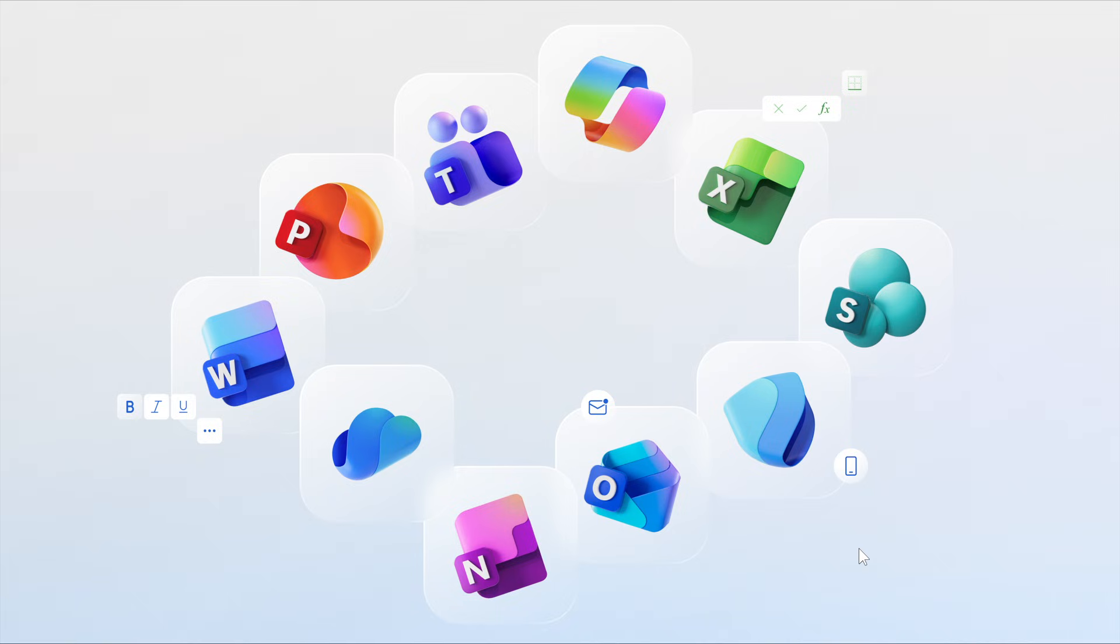As Copilot connects Microsoft 365 apps into a single intelligent experience, the icons embody that transformation with cleaner shapes, vibrant colors, and a connected design system, a nod to Copilot's influence.